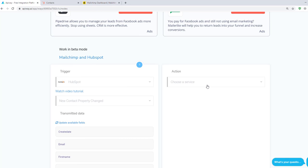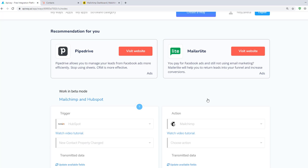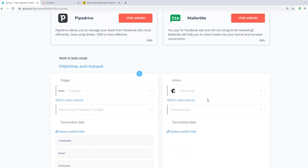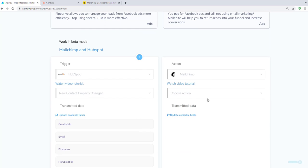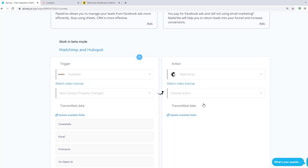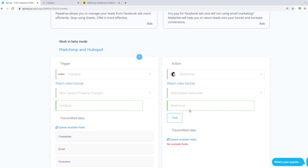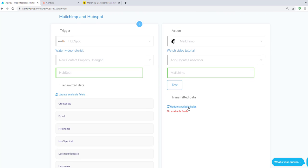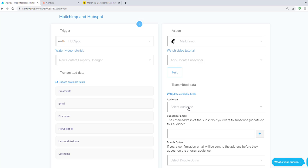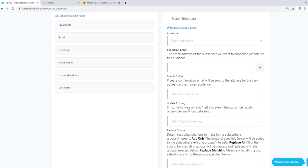Now let's continue with the action. Choose a service here. In our case it is MailChimp. And here you can see variants of action. Let's choose Add or Update Subscriber. After that, test the connection and update available fields again. And you will see some fields and options of MailChimp.